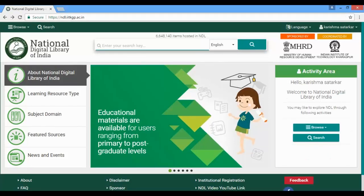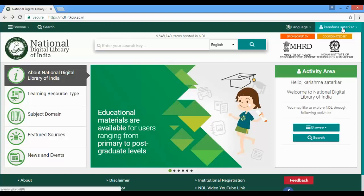You will see an activity area tab showing your name and two options: Browse and Search. On the top right corner, you will also have your name along with Logout and Customize buttons.